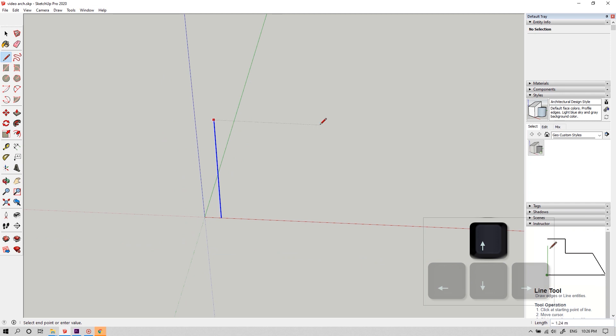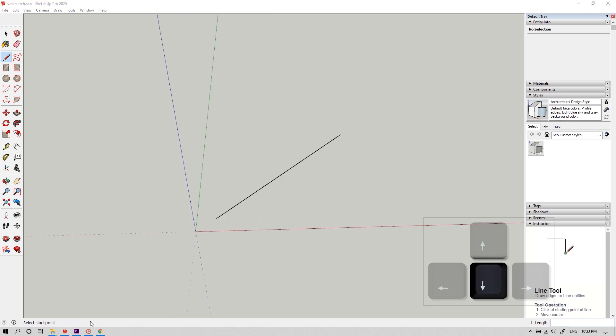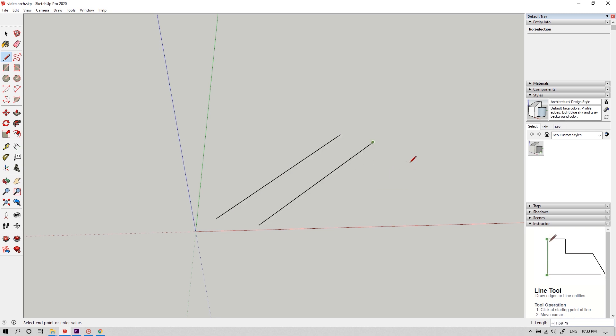Press up arrow to lock on blue axis, right to lock on red and left for green. And the down arrow key can help you to lock on any other custom axis. To do that, just hover over a line which is facing towards your custom axis and now hit the down key. The magenta line shows up and you are good to go.